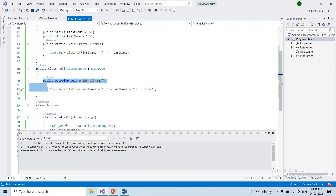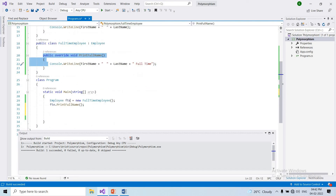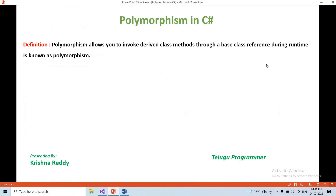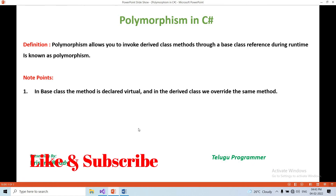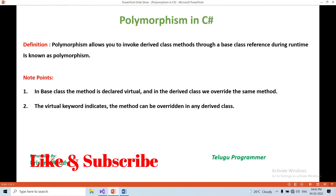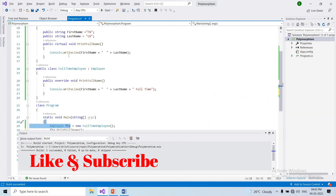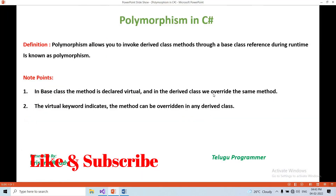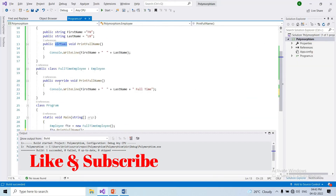Key note: in the base class we use the virtual keyword, and in the derived class we use the override keyword to implement polymorphism. It is not mandatory to override in every derived class.